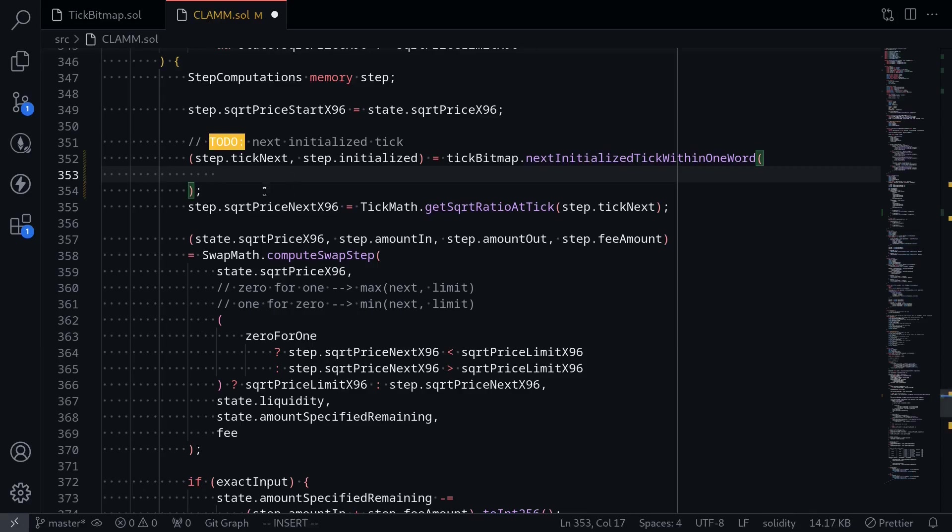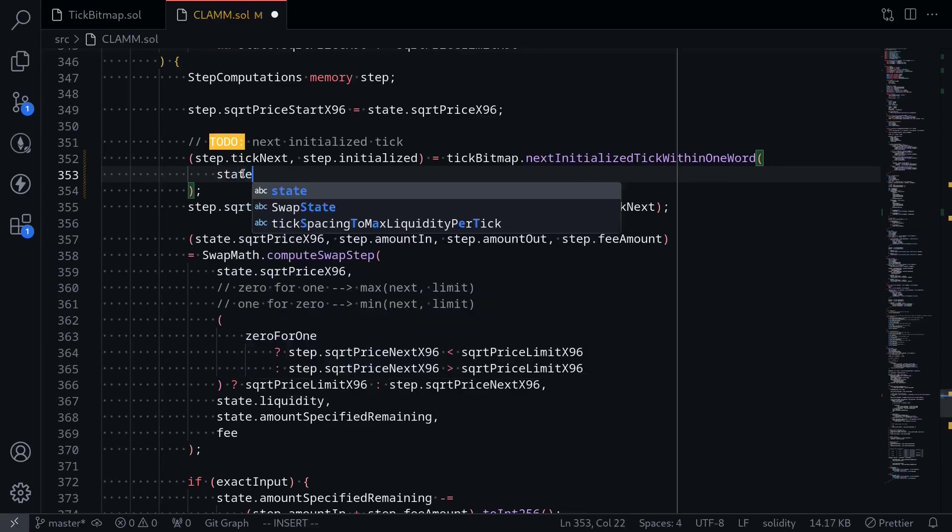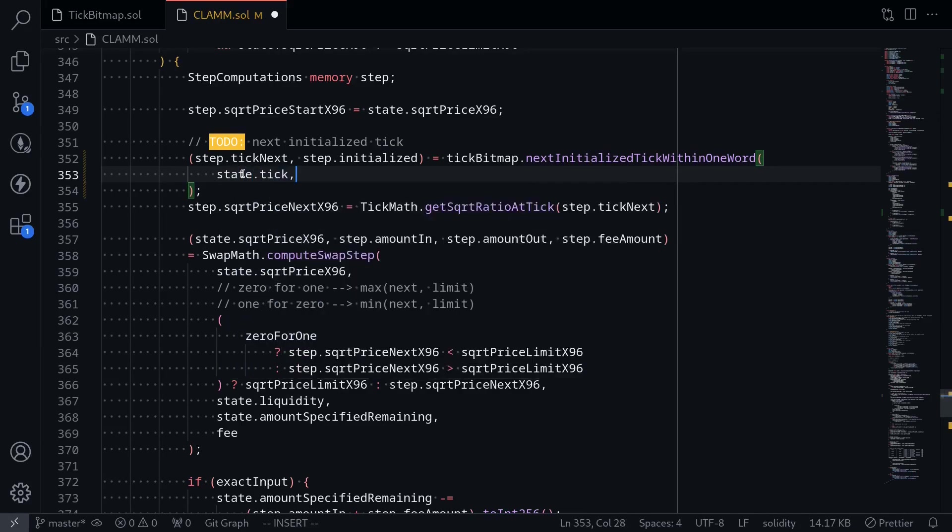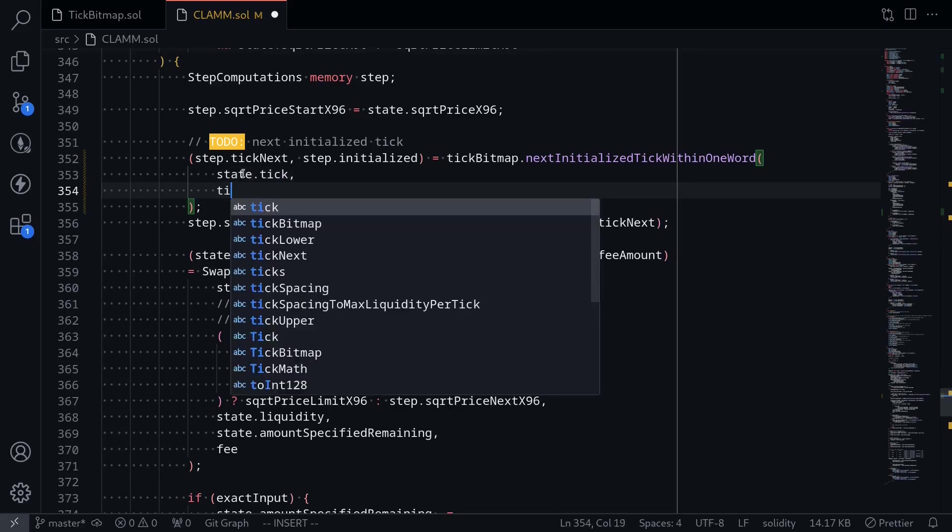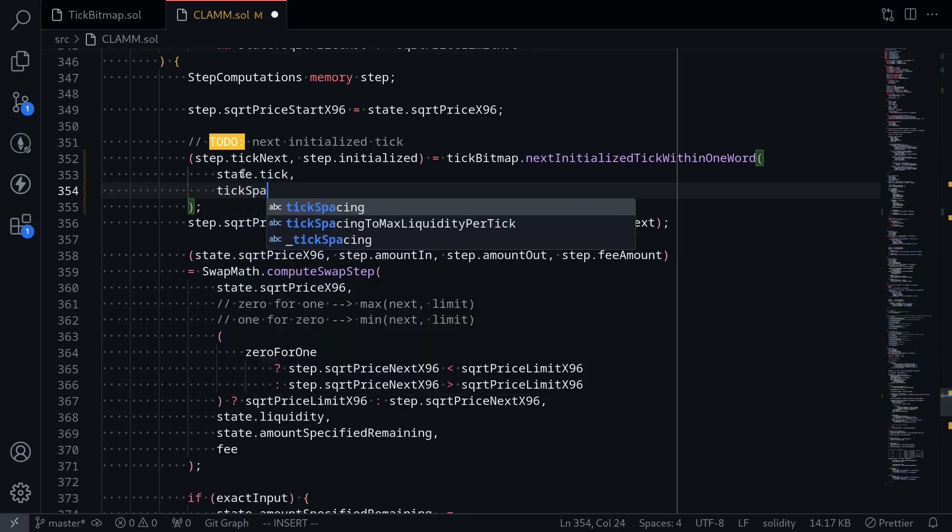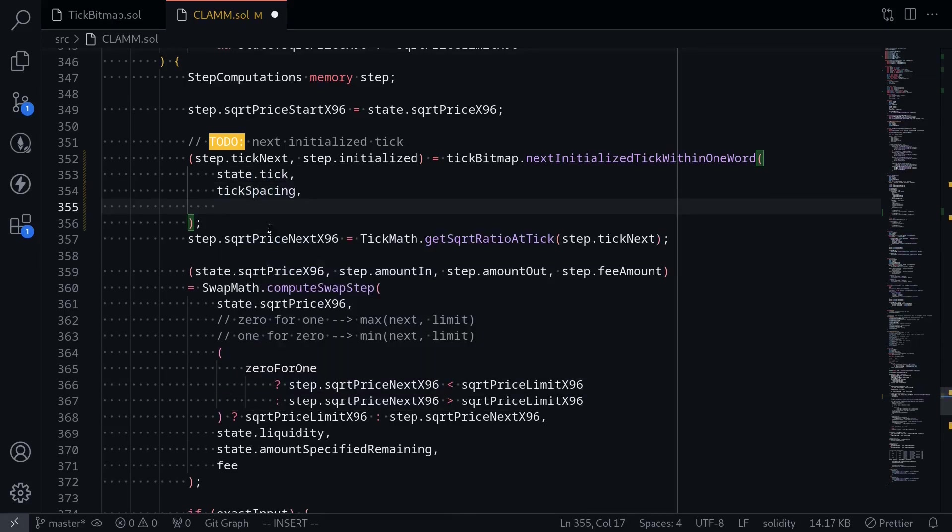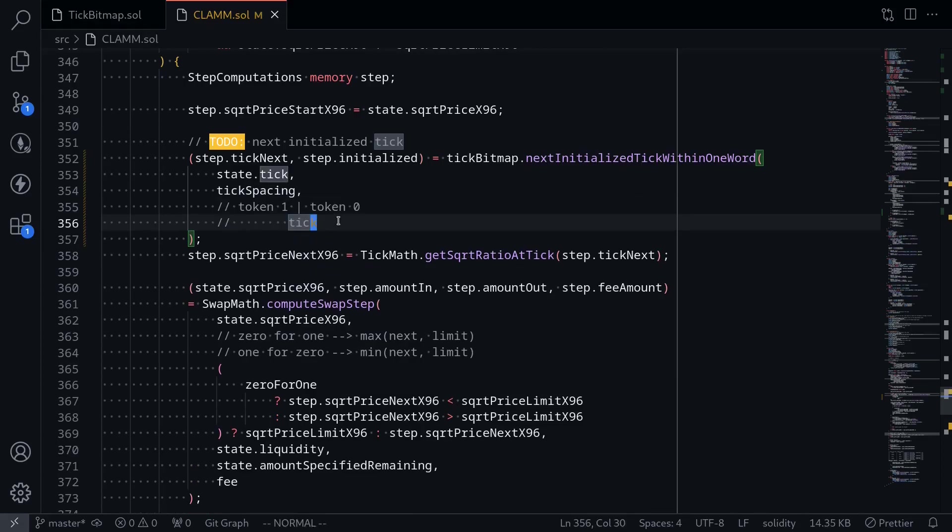So going back, first input is the current tick, state dot tick. The next input is tick spacing. And the last input is the direction of where we want to search for the next tick. So what should we pass in for the input less than or equal to? Well, let's think through this.